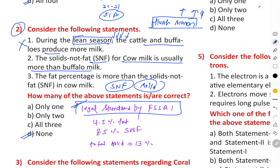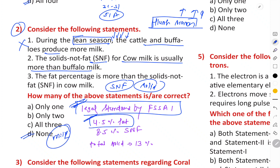According to the legal standard by FSSAI (Food Safety and Standards Authority of India), the legal standard for milk states: 4.5% fat and 8.5% SNF (solids-not-fat). The fat percentage compared to solid non-fat in cow milk is an important distinction — the fat percentage and SNF differ between cow and buffalo milk, and these are regulated under FSSAI standards.